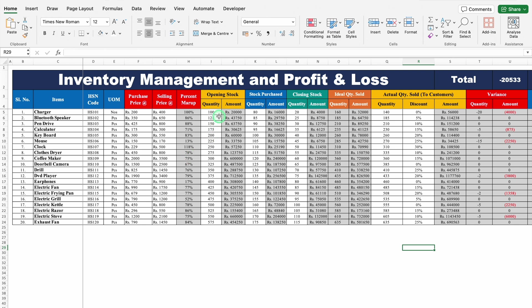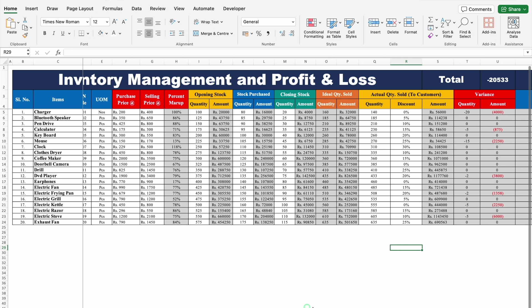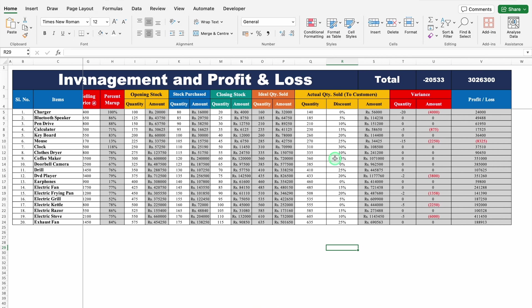Just after that, Opening Stock along with Amount, Stock Purchased, Closing Stock, and Ideal Quantity Sold along with Amount. The parts highlighted in grey are fully formulated. On the right hand side, we get to see Actual Quantity Sold, Variance, and Profit and Loss. Let's start creating a new format now.